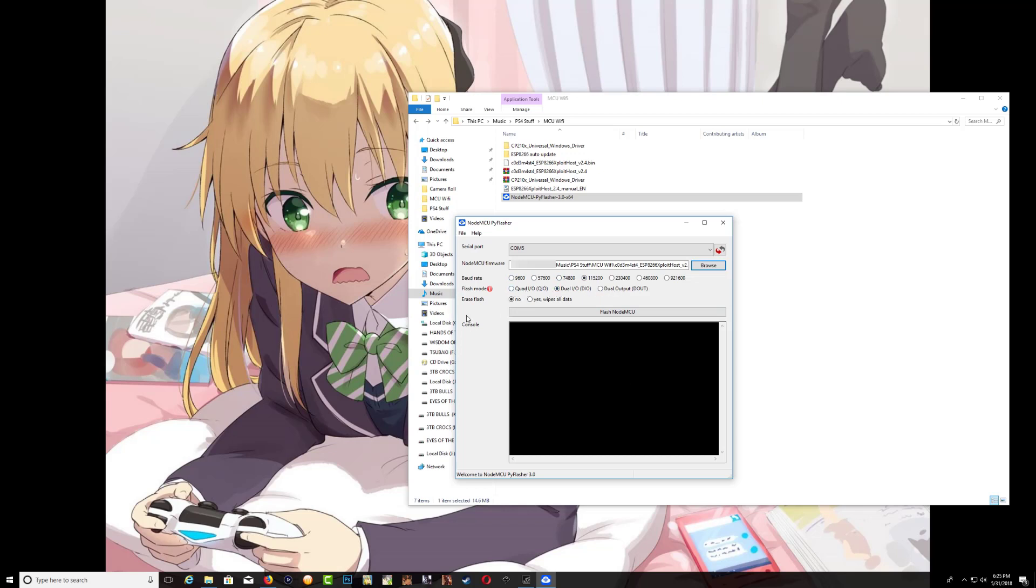Now keep right here as default, keep this right here again as default, and the last one you want to click yes. And now we can click flash.